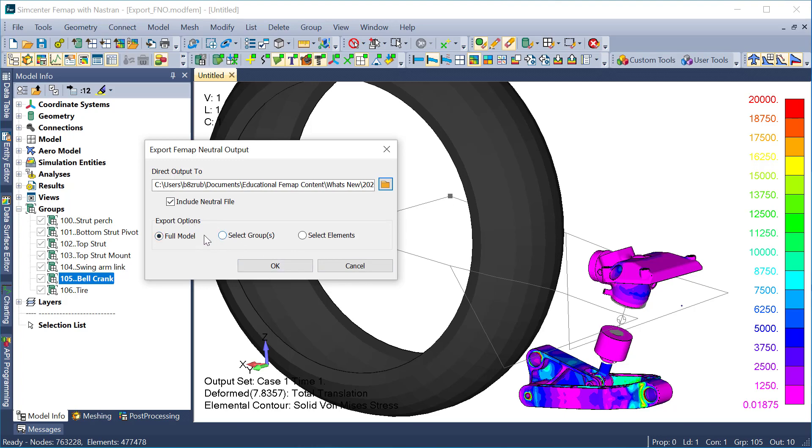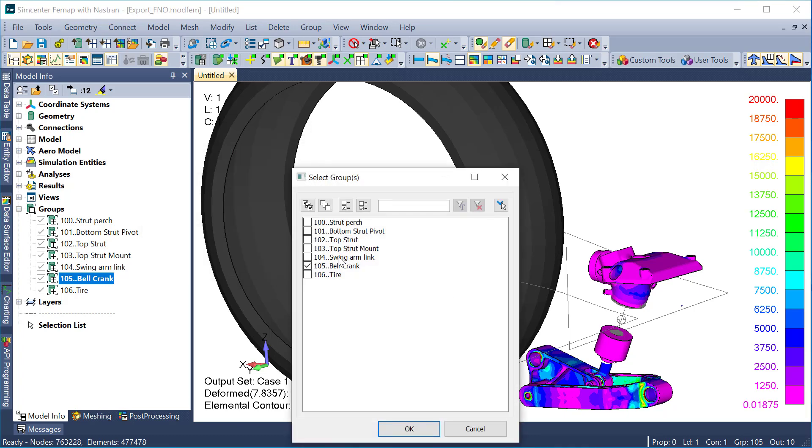And next, I will just need to select whether I want the full model to be exported, selected groups, or selected elements. And in this case, I'm going to use the select groups.